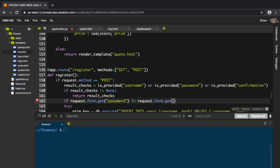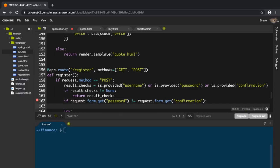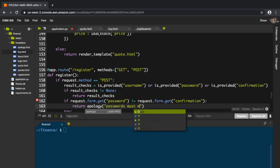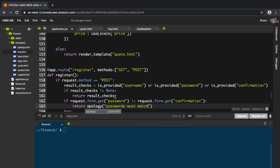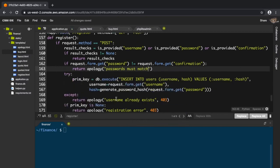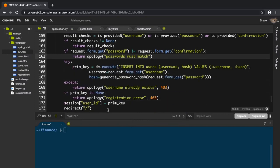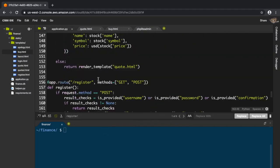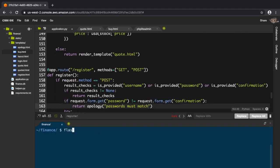If they're not equal to each other, return apology passwords must match. Okay, save this and run it with flask run.